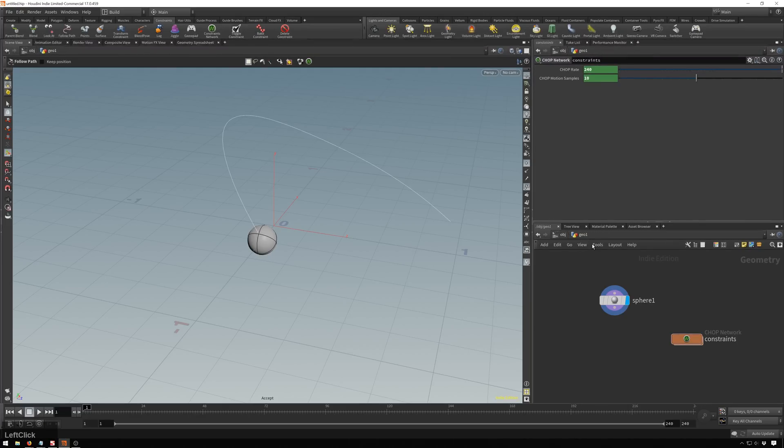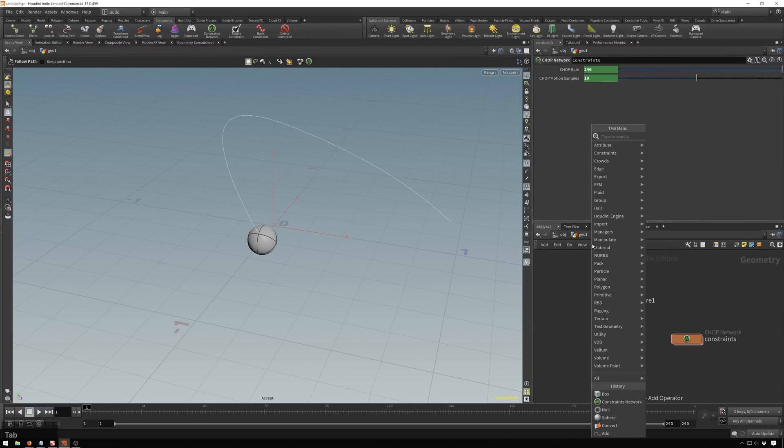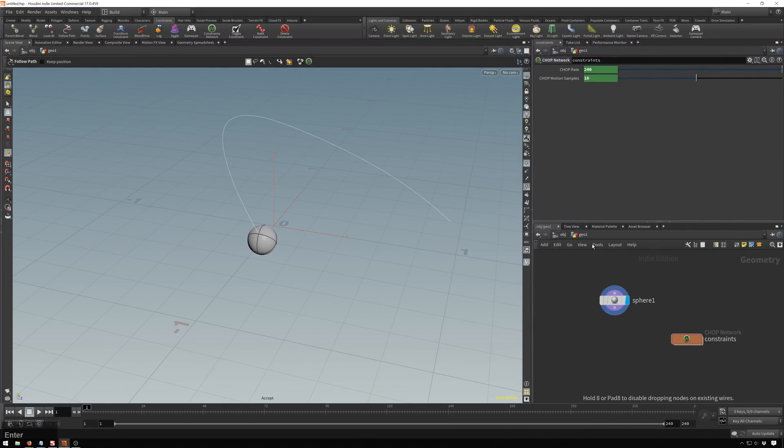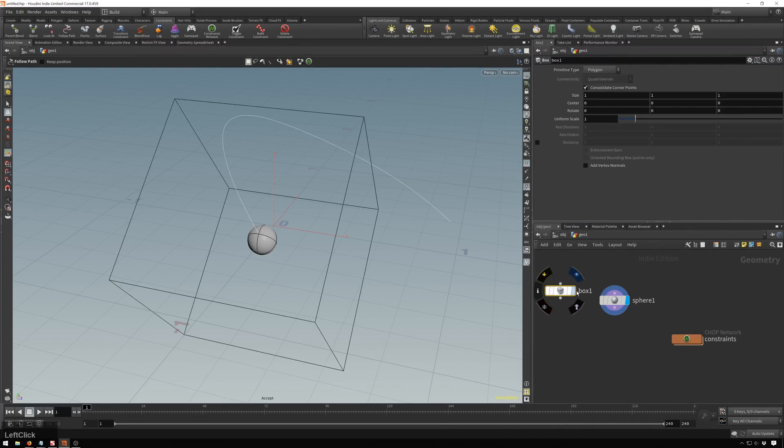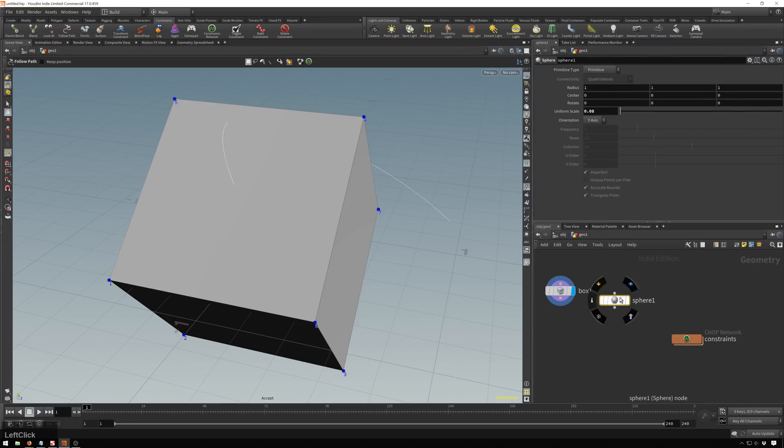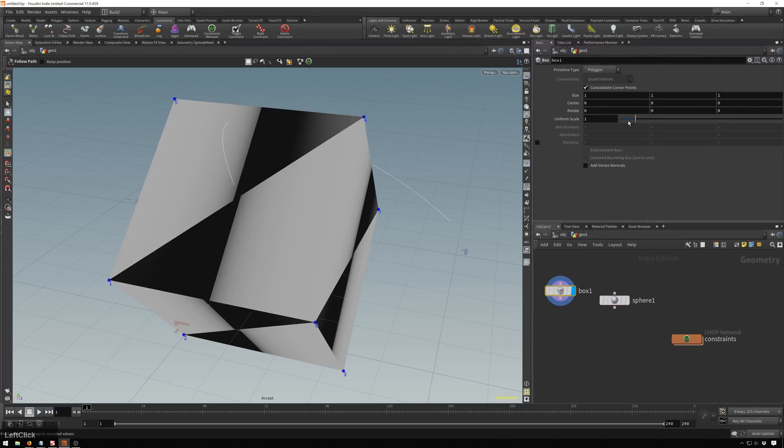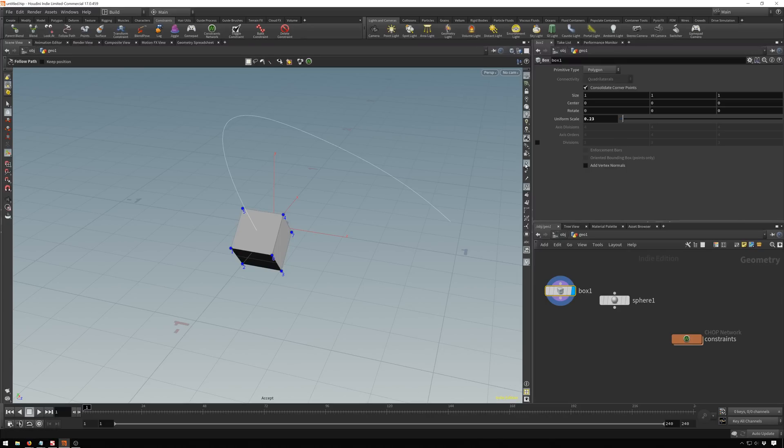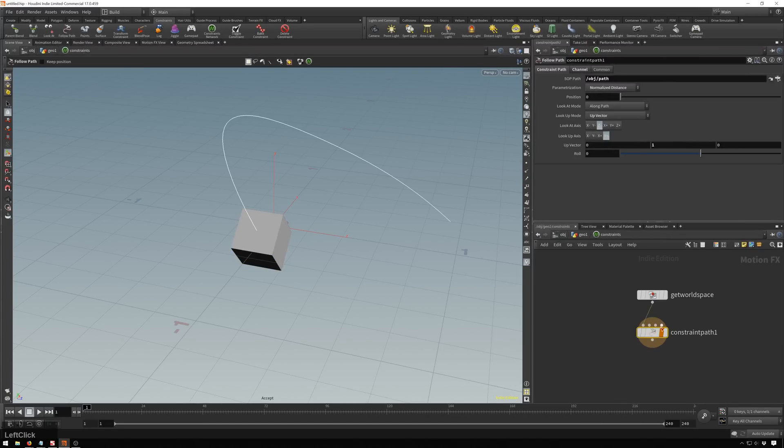So I'll jump out of here and add in a box instead. And drop this in. We'll visualize this. And we can bring this down. And we don't need these point or number visualizations. We can turn those off now. And jump back into our constraint network. And here we've got our follow path node.